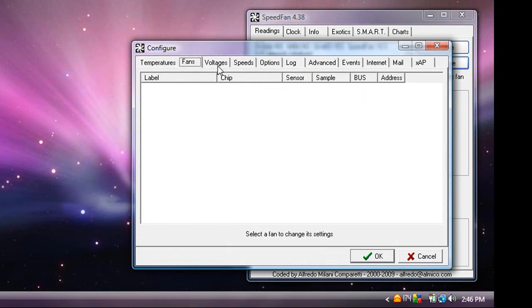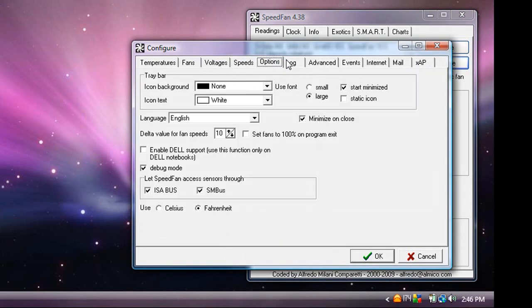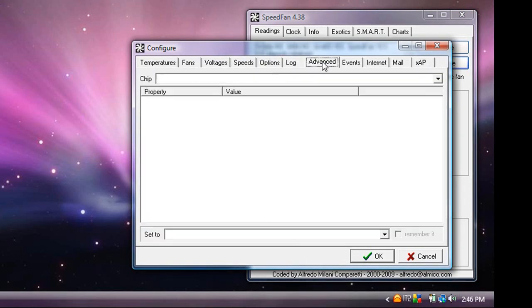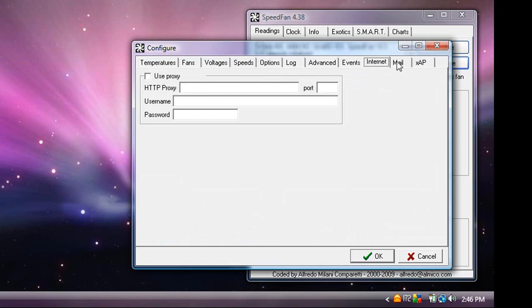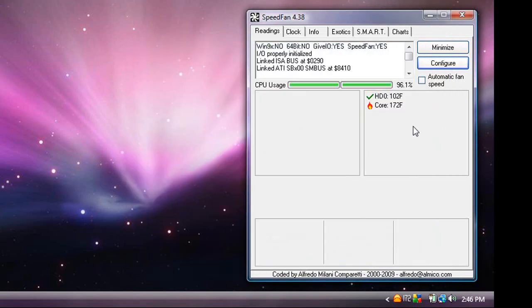And you can look at fans, voltages, speeds, options. You can set a log, advanced events, air net, email, and whatever that is.